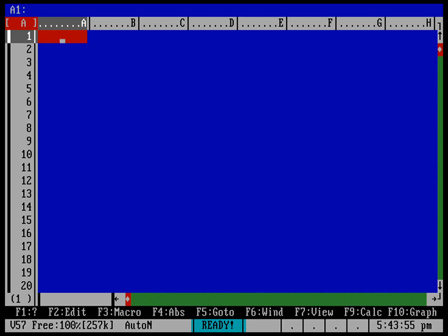As you can see, this is As Easy As, and it's very similar to modern spreadsheets. You've got letters across the top for the columns and numbers down the left for the rows.